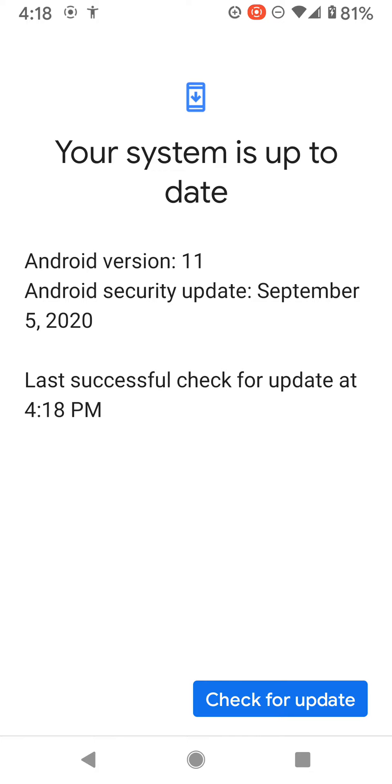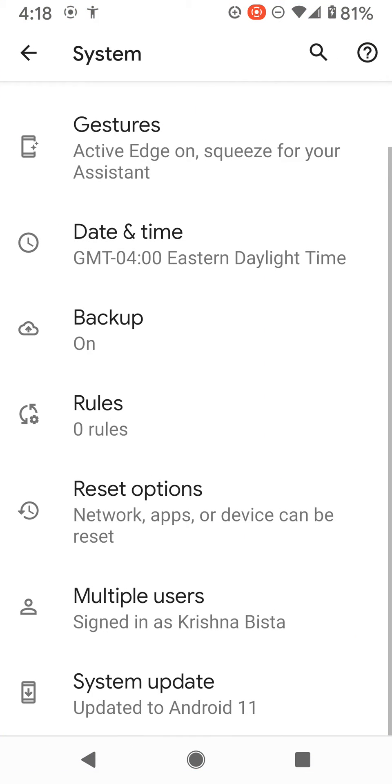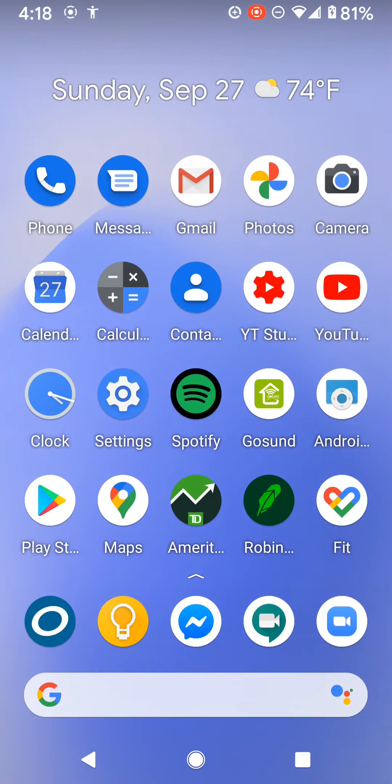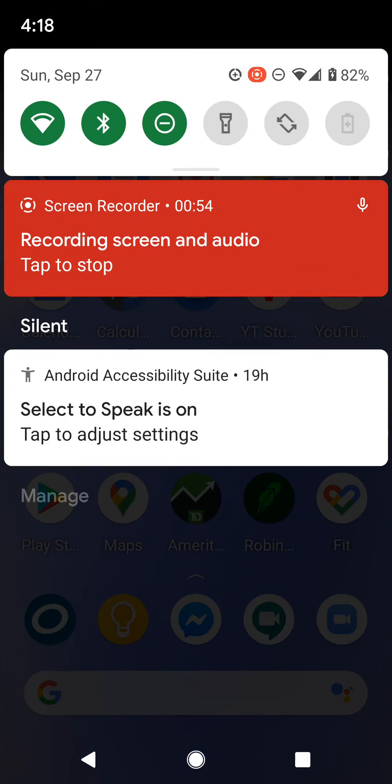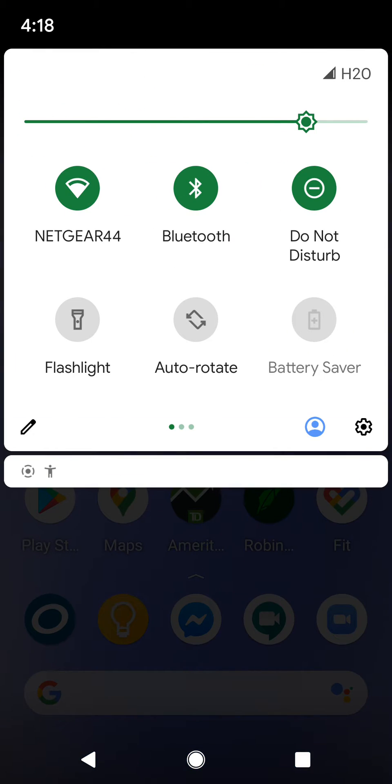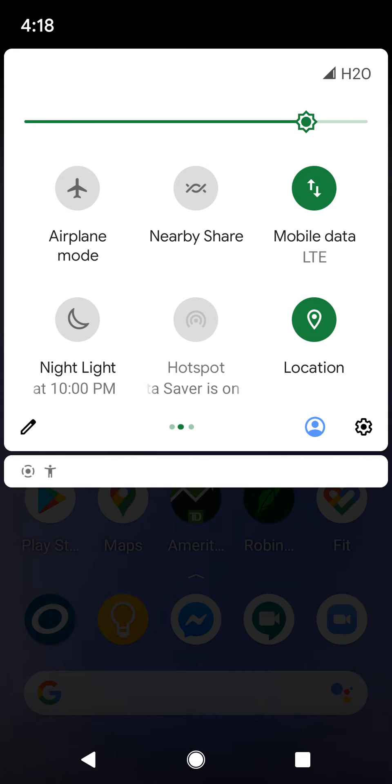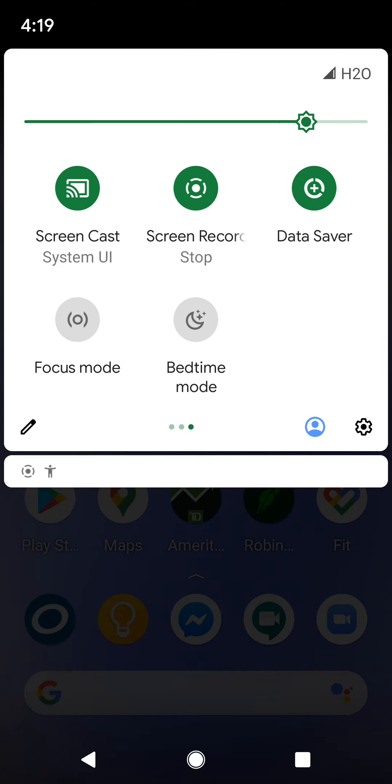Once you have that update, swipe down from the top of your home screen. If you scroll down, the screen recorder option will appear.